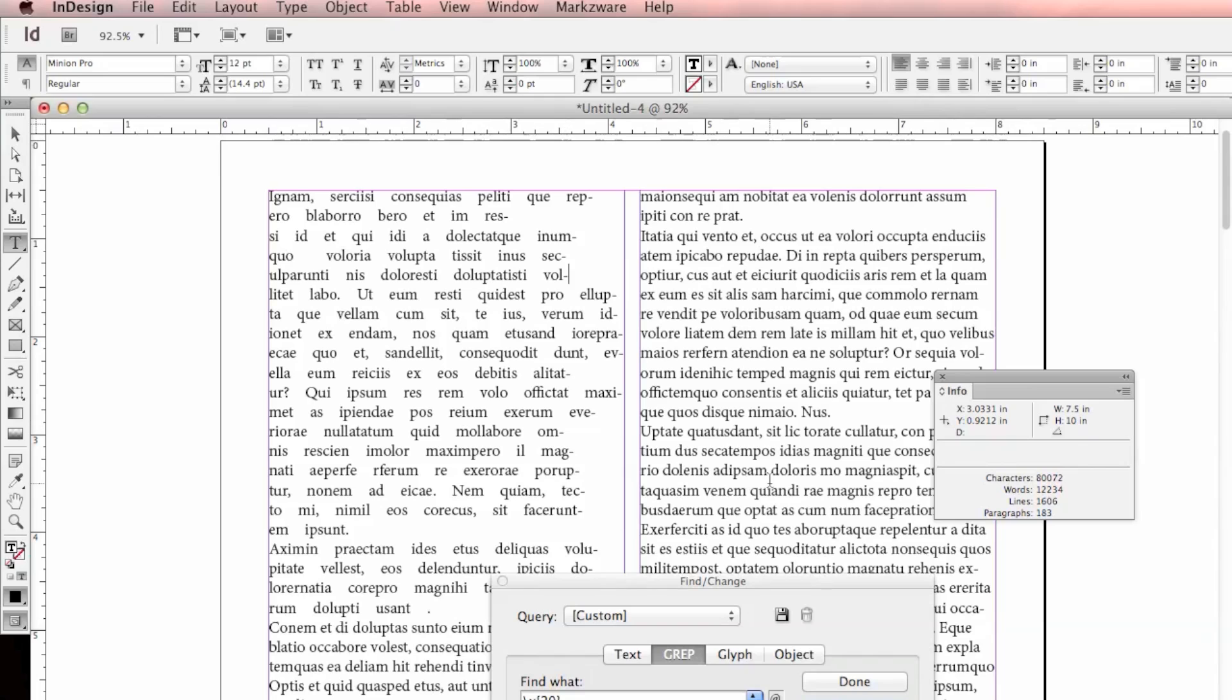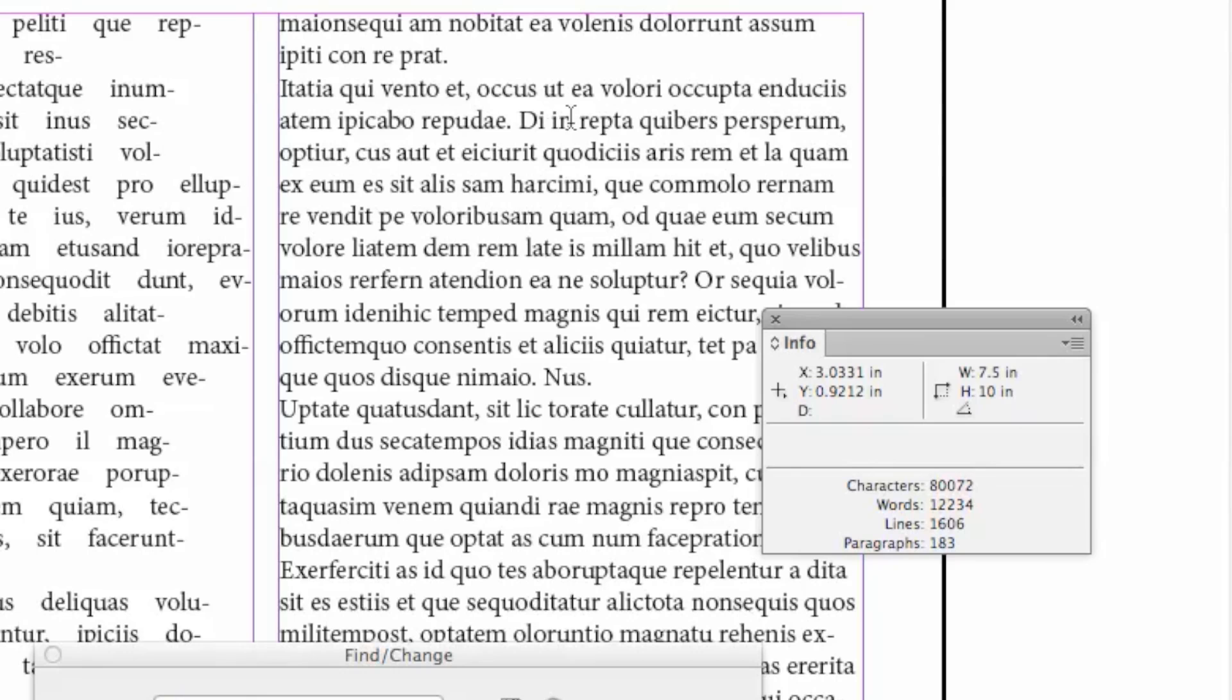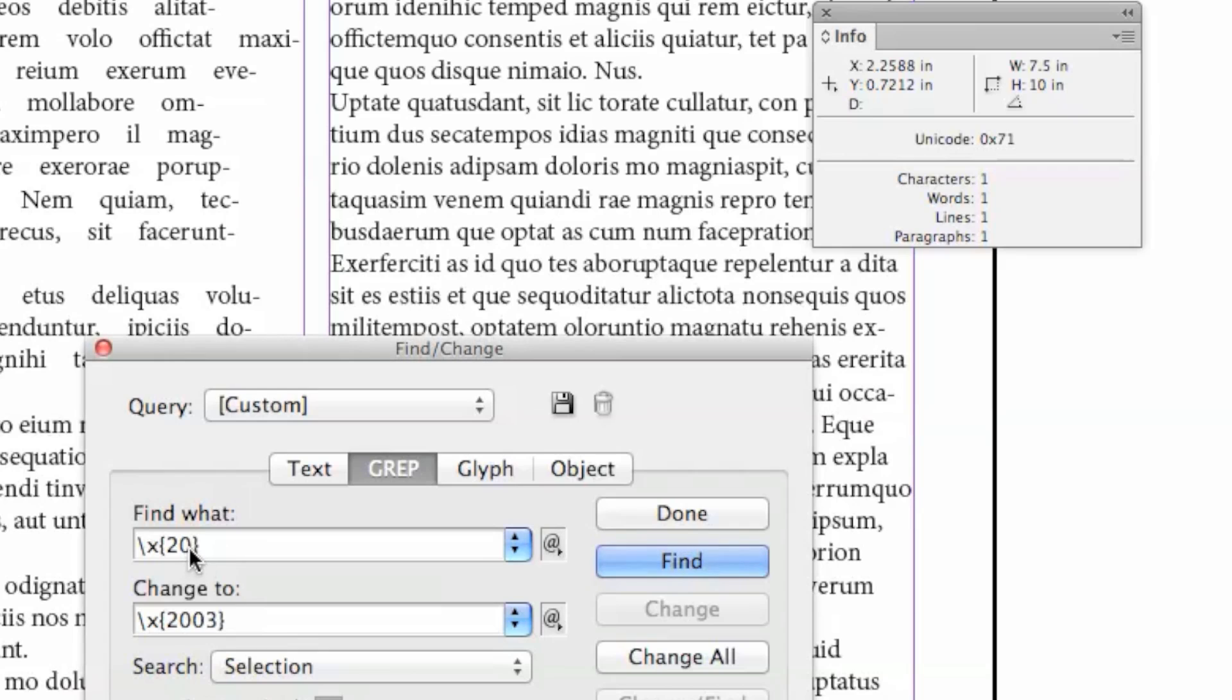So you need to first look up your hex value, and then replace it with another hex value. So for instance, if I want to replace all the lowercase q's and make them all uppercase, the lowercase q is a hex 71. So we'll put a 71 in here.